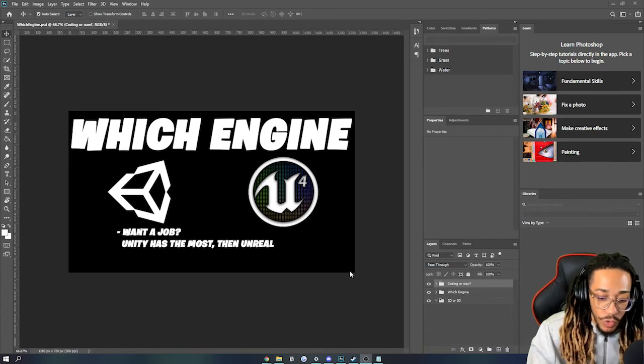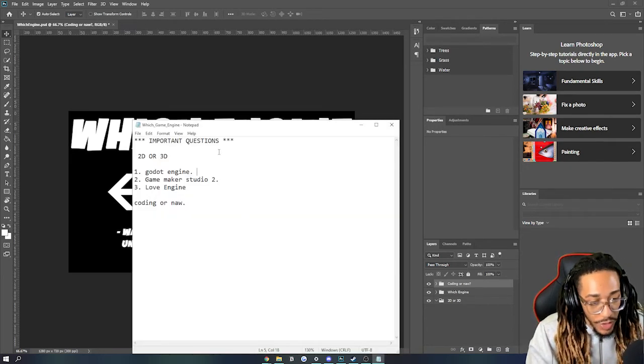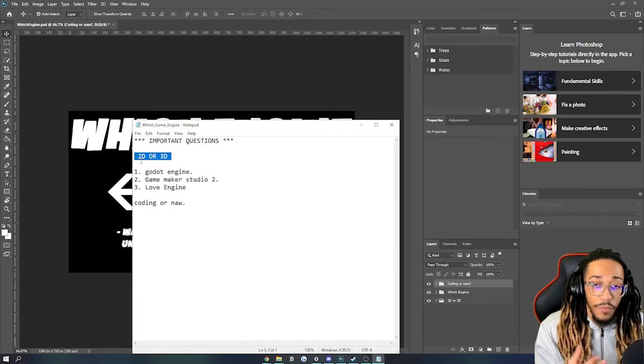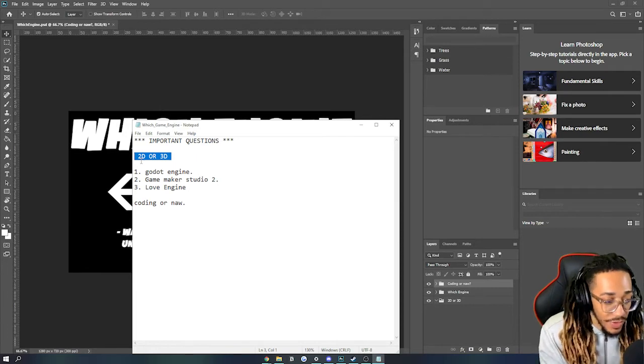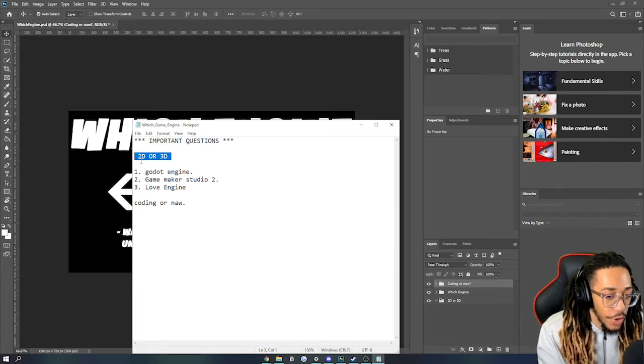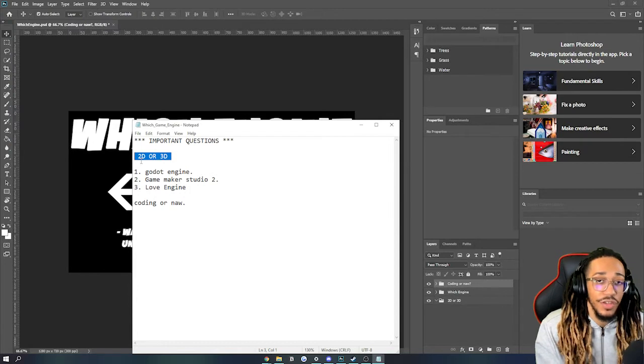Now, if we switch over to different types of questions, 2D or 3D, then this is the list of programs that I think you should get into. Godot, GameMaker Studio 2, or Love Engine.